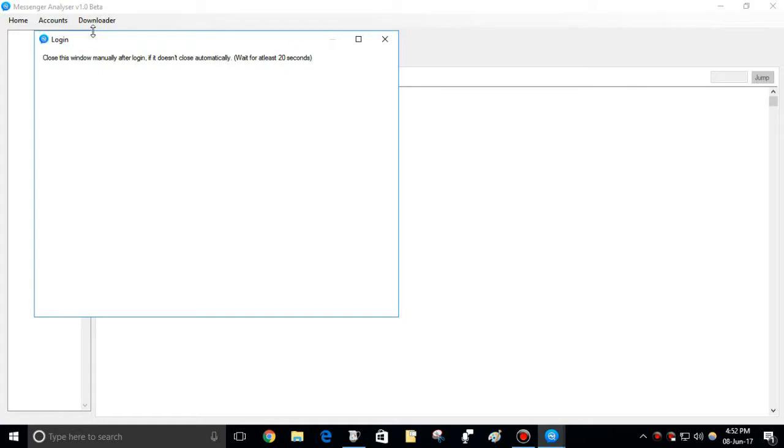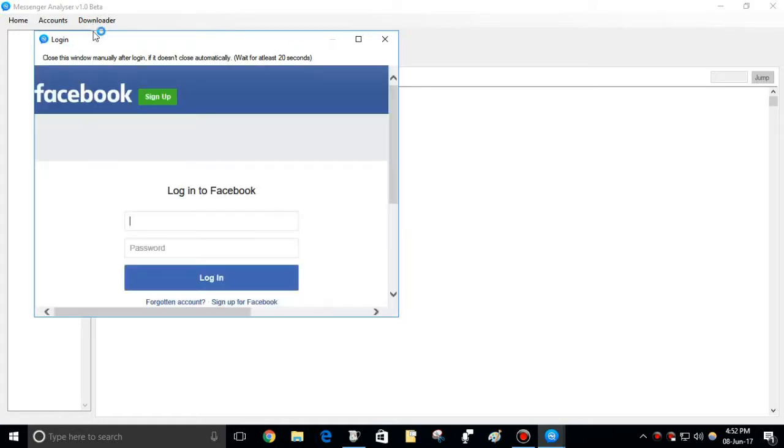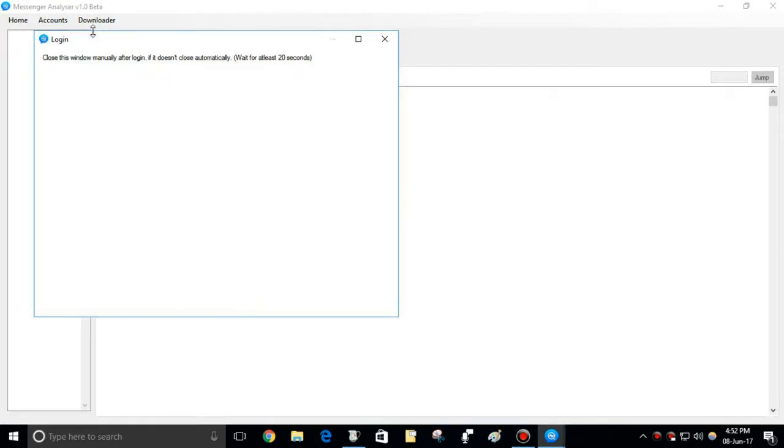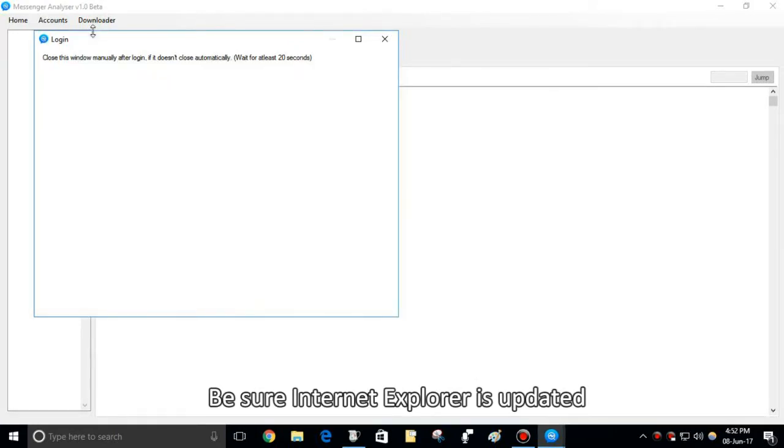This will open Facebook login page from Internet Explorer. If there is no problem with Internet Explorer in your computer, this should work fine.